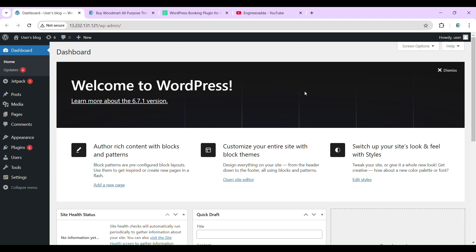I'm assuming that you have already installed WordPress. If you haven't installed it yet, then check out my tutorial in the description — you will get proper guidance about WordPress installation using AWS.